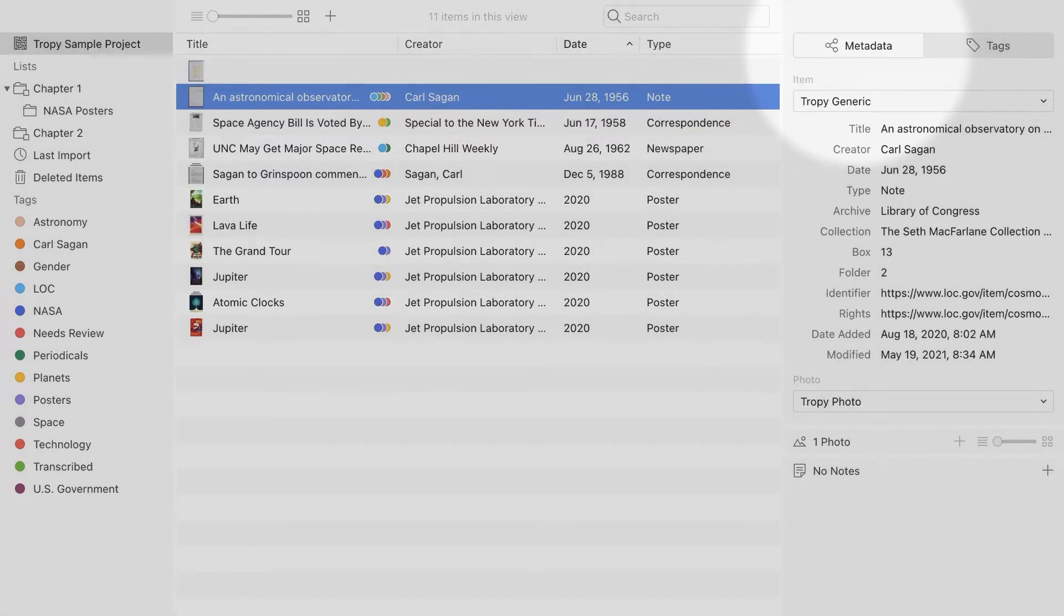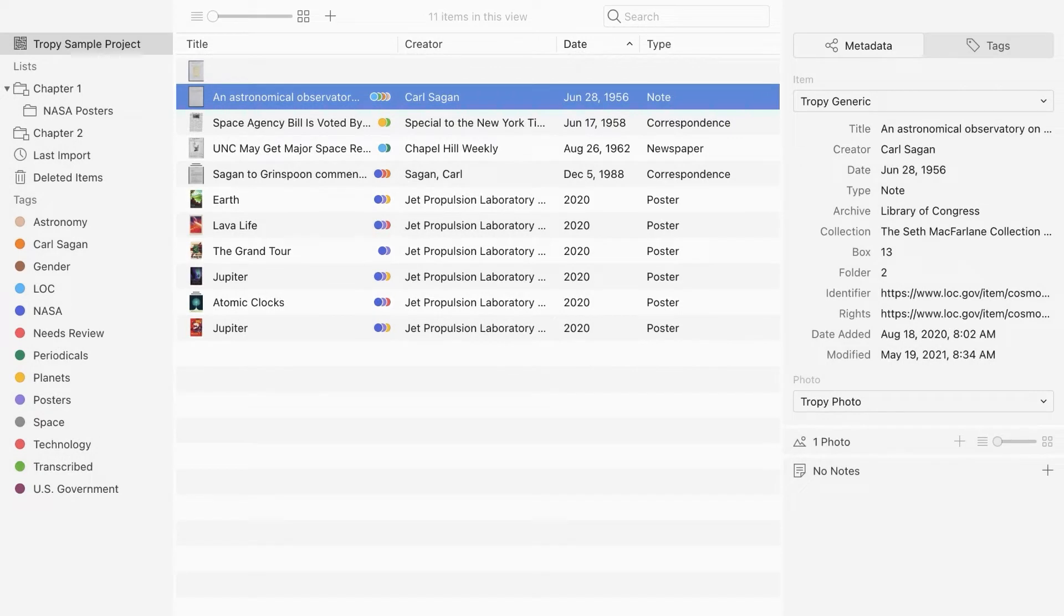You're probably already a metadata expert and didn't even know it. The author and date of a source, for example, are part of its metadata, as is any information about the archive and collection where you found the source, or any notes you take about the source.